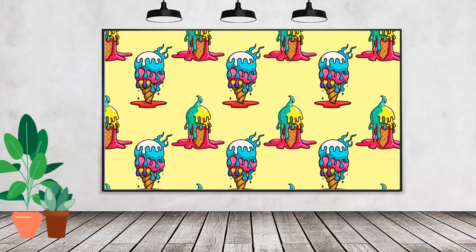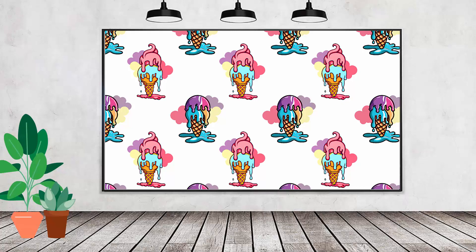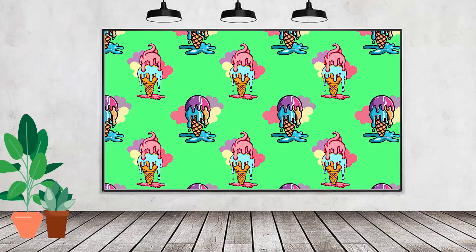Hello and welcome to this video tutorial on using AI-generated art in patterns inside Adobe Photoshop. The ice creams in this pattern have been created using artificial intelligence. I'm going to show you how to do that and how to use those images in Photoshop.